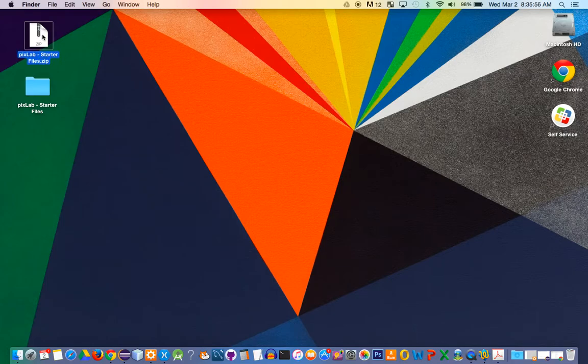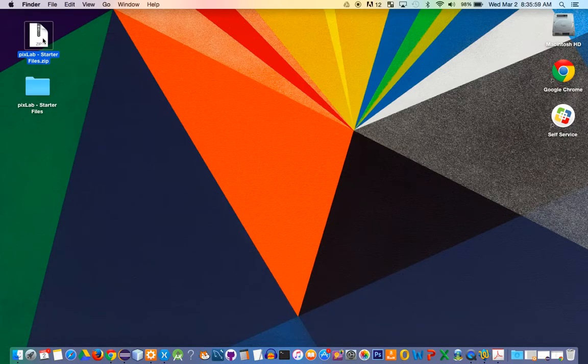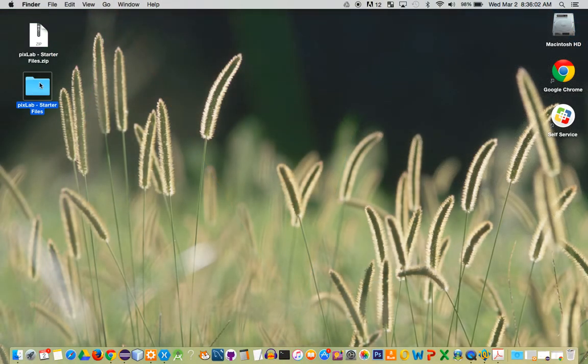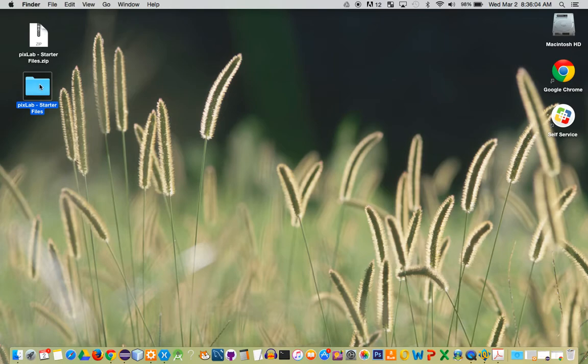This is a zipped folder that contains all the files, so you'll have to double click this, and it'll create another folder on your desktop that you see like this.